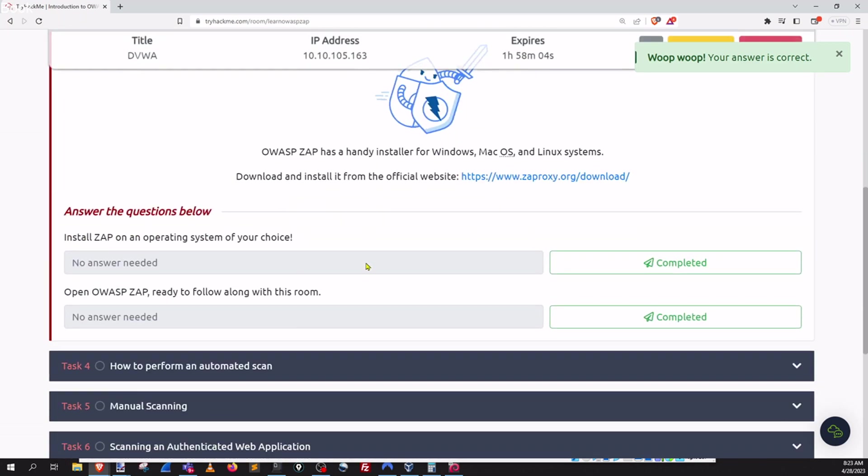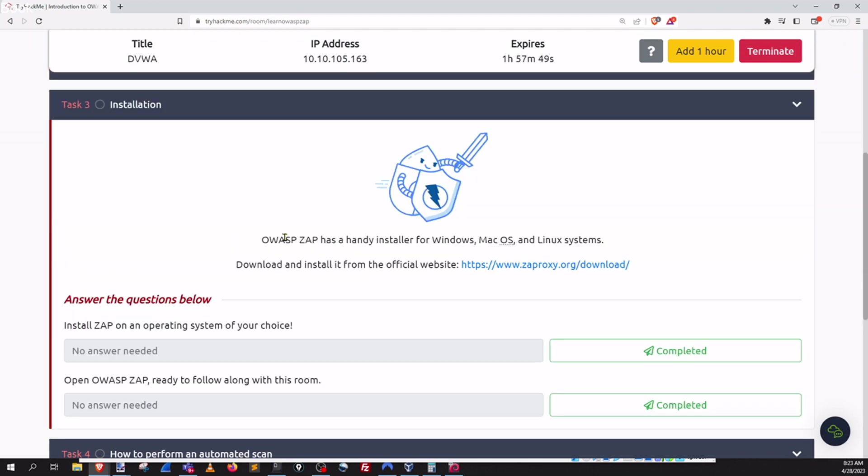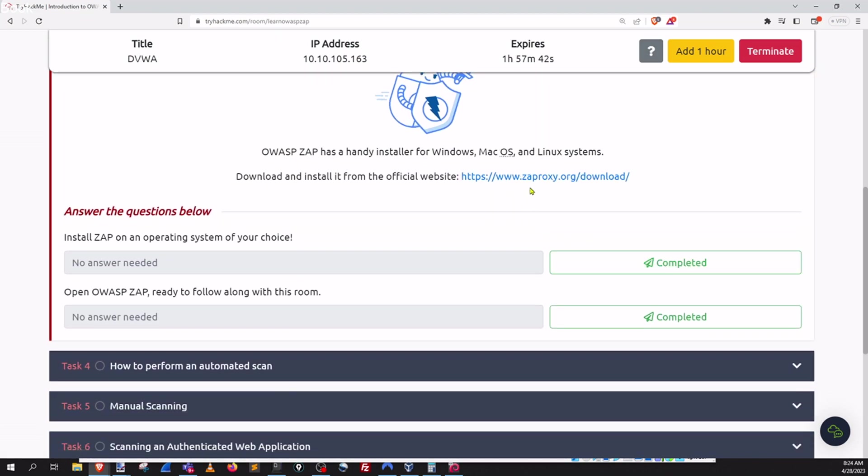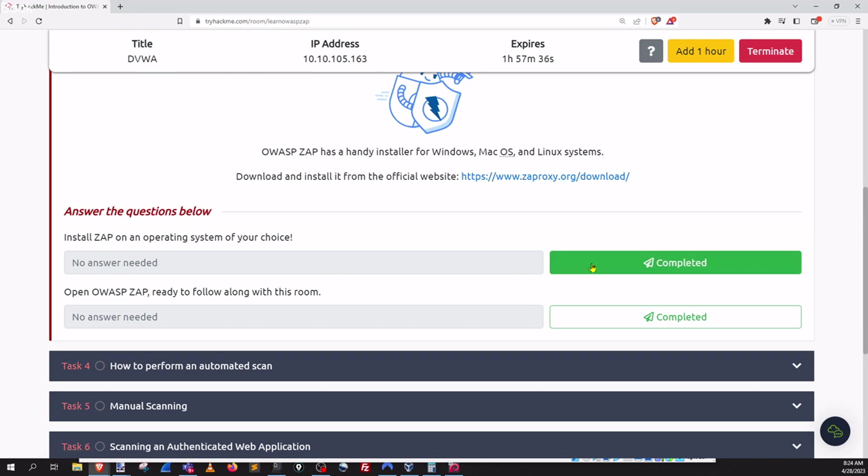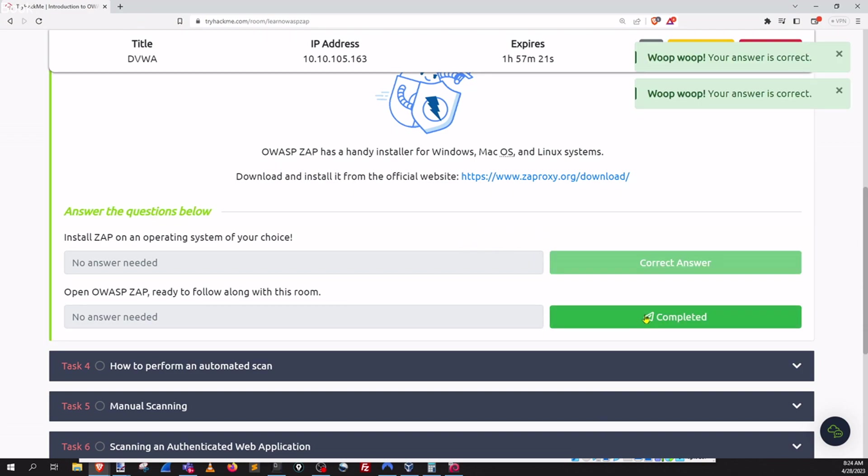Installation. Okay so I've actually already gone ahead and done that. There's a couple ways you can do it. They've got the tool right here so pretty straightforward just go to the website and download it into your Kali. I already have it installed so that was an easy completed and then open it up.